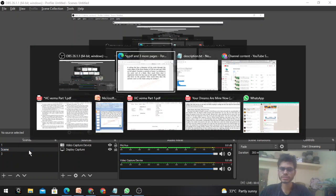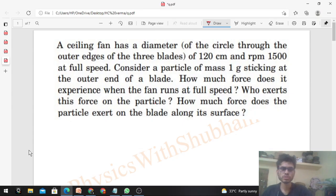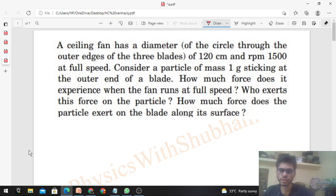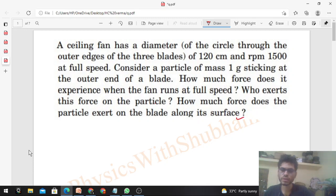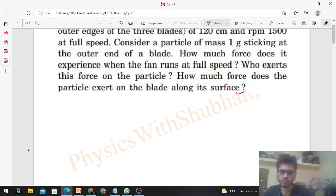Today let's discuss this interesting problem. A ceiling fan has a diameter of the circle through the outer edges of the three blades of 120 centimeters and RPM 1500 at full speed. Consider a particle of mass 1 gram sticking at the outer end of a blade. How much force does it experience when the fan runs at full speed? Who exerts this force on the particle? How much force does the particle exert on the blade along its surface?